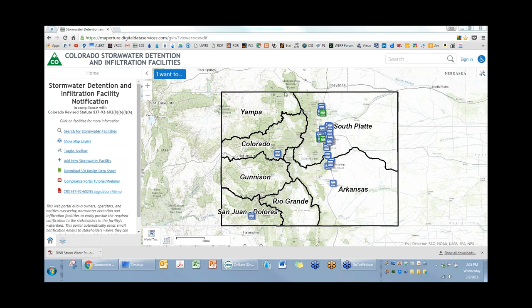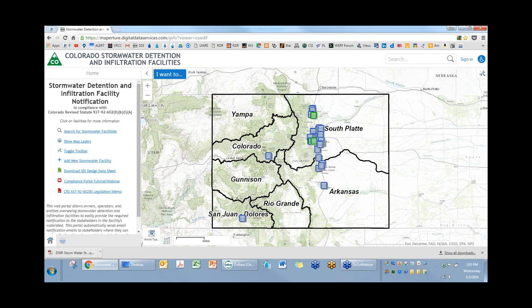So you should see on your screen right now the compliance portal. You can see the URL at the top. This is where the general public will go to look at stormwater facilities and determine whether they feel it's an impact to their water rights or not. This is where development engineers will go to upload stormwater management facilities, and this is where local jurisdictions will go to accept or approve those facilities into the database.